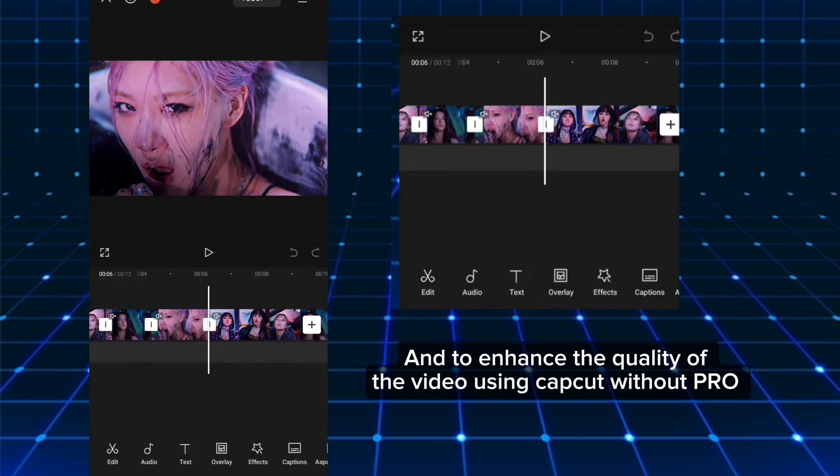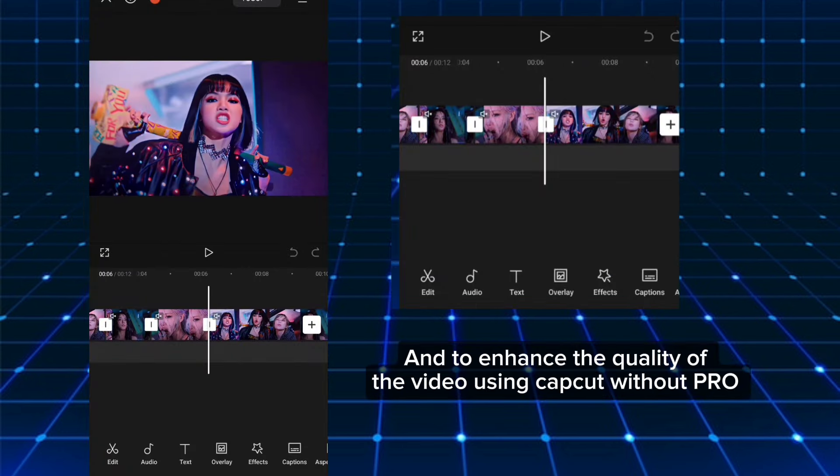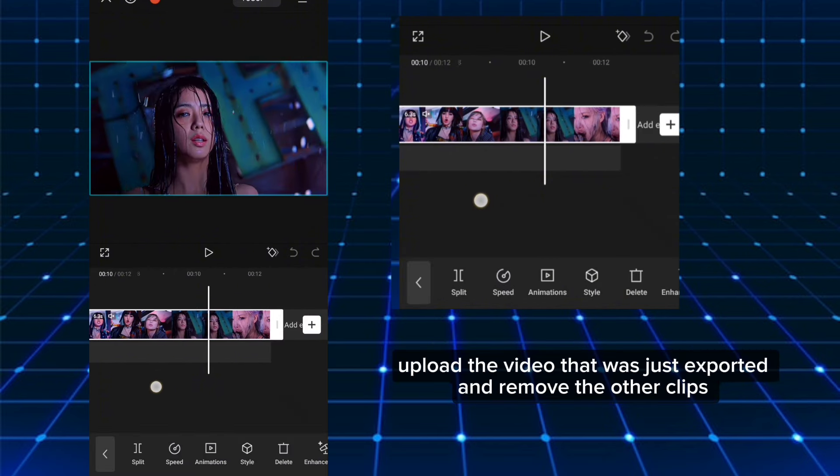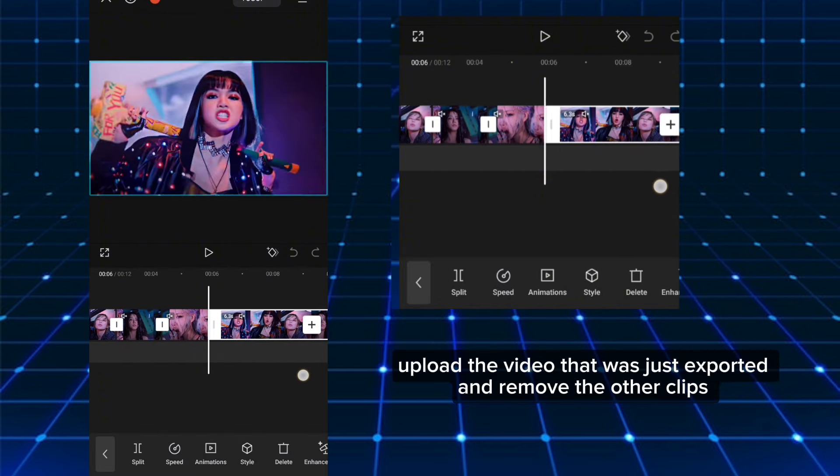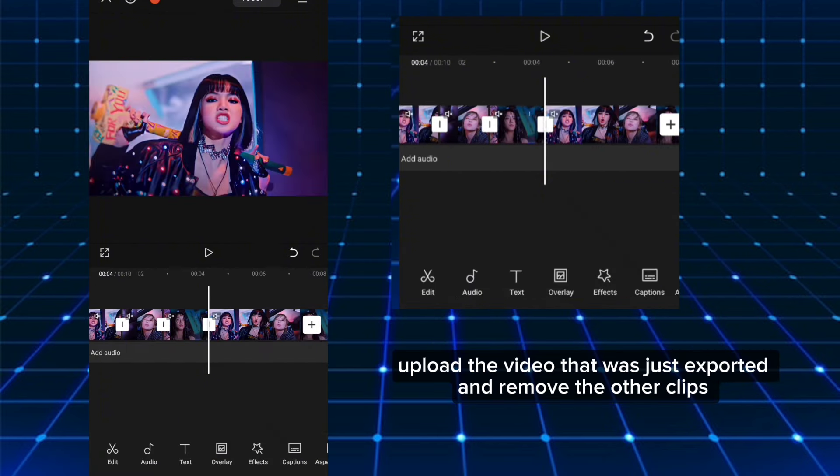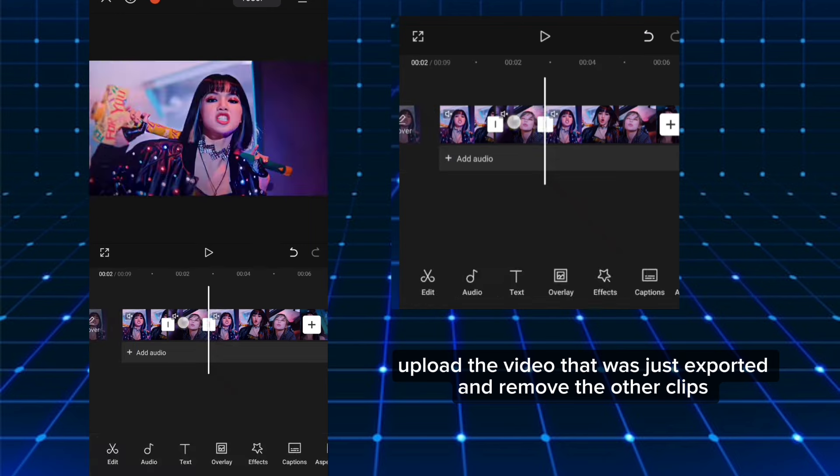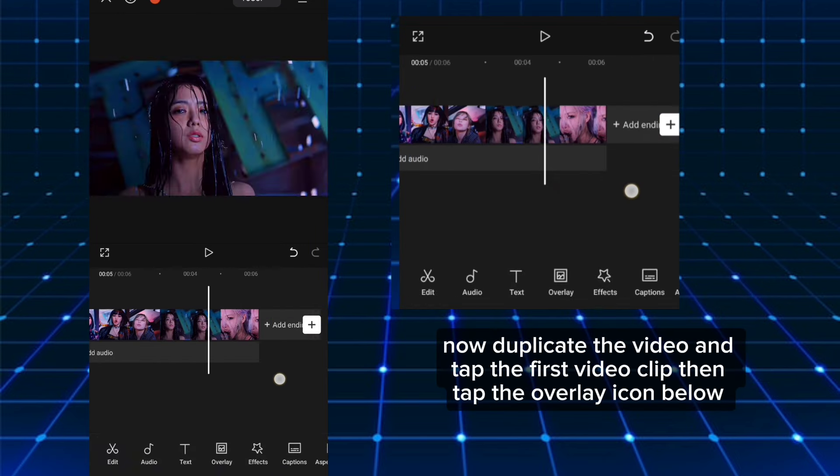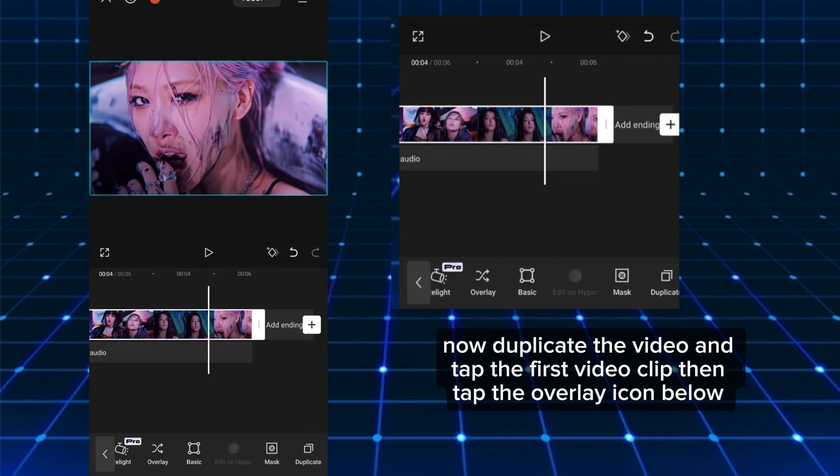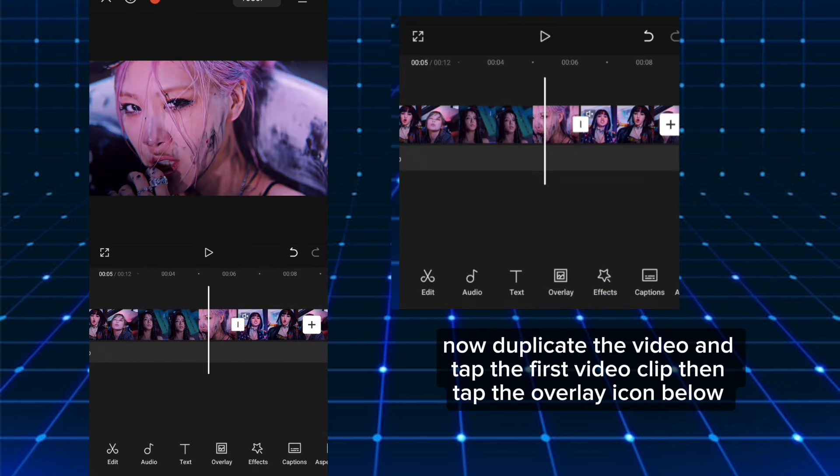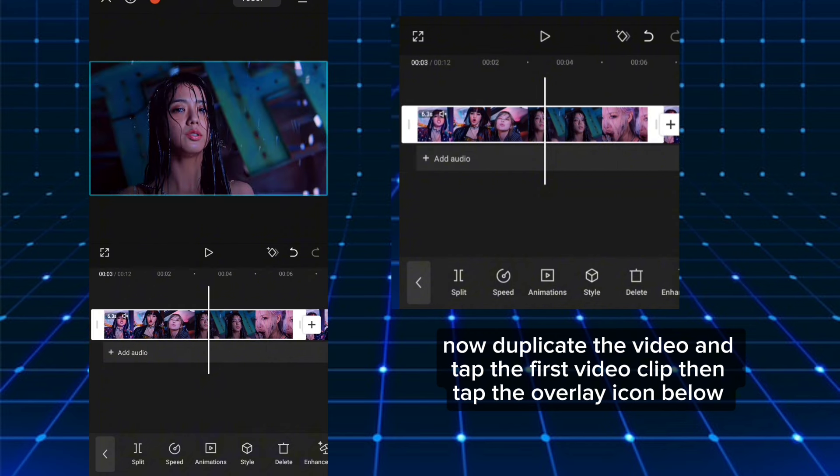To enhance the quality of the video using CapCut Without Pro, upload the video that was just exported and remove the other clips. Now duplicate the video and tap the first video clip, then tap the overlay icon below.